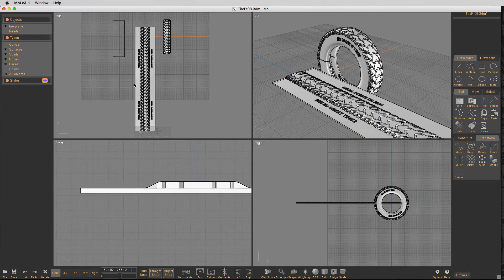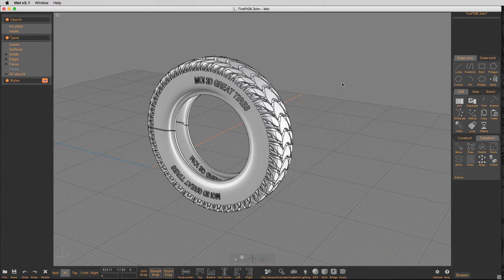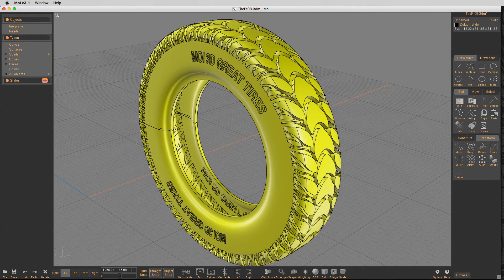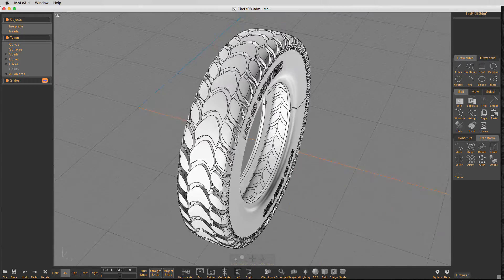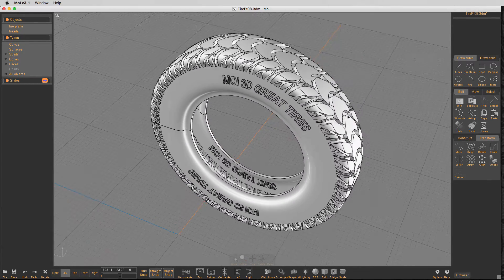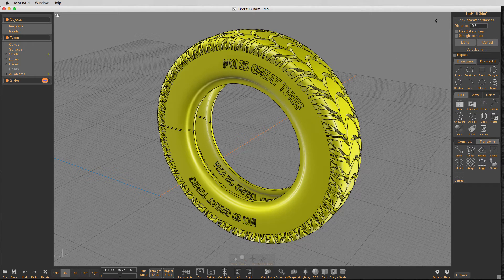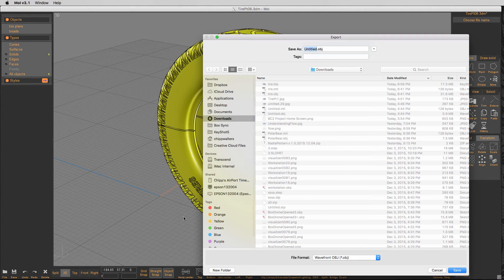Let's hide everything else and here we are — here's the tire, looks pretty good. The next step is to take a look at it and bring it into KeyShot. I actually tried to chamfer it but I realized it was going to take too long and wasn't going to work out, so I'll just take this straight into KeyShot.